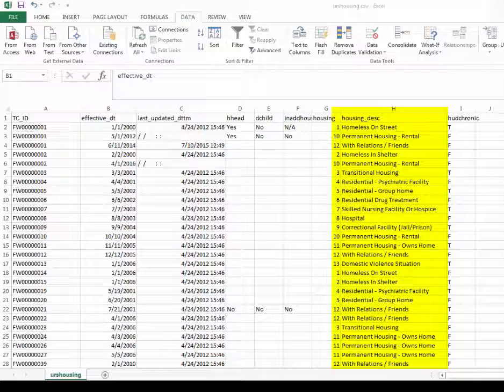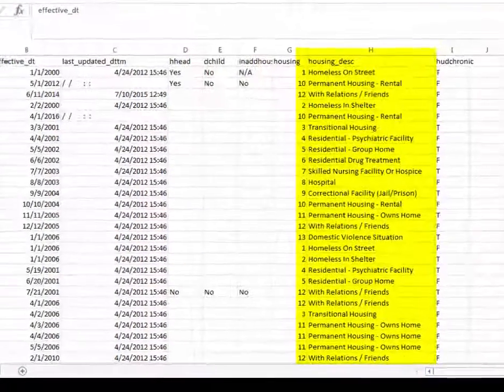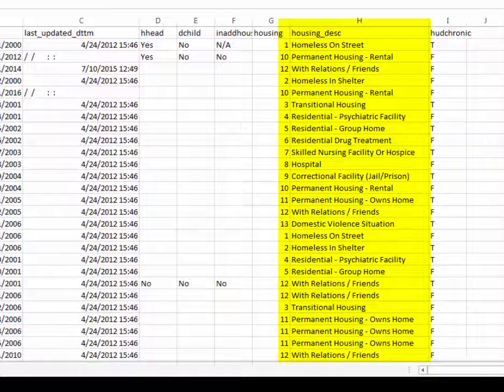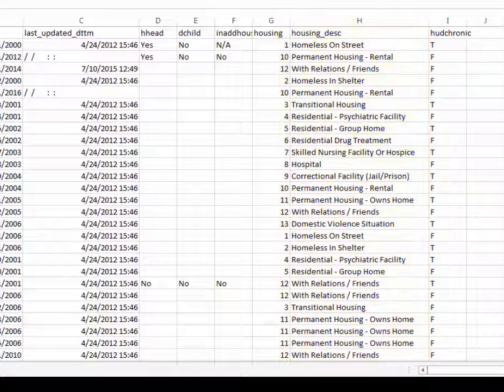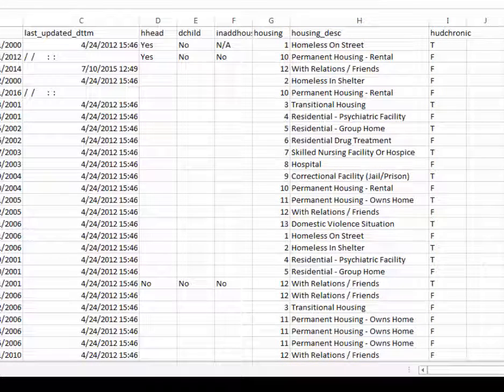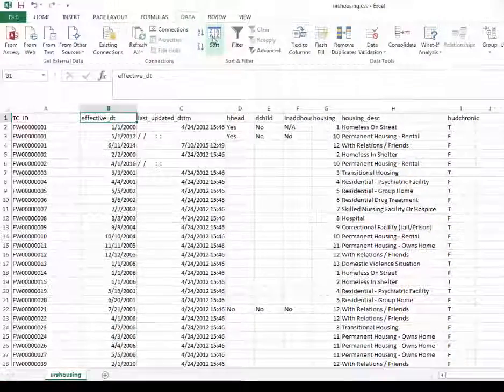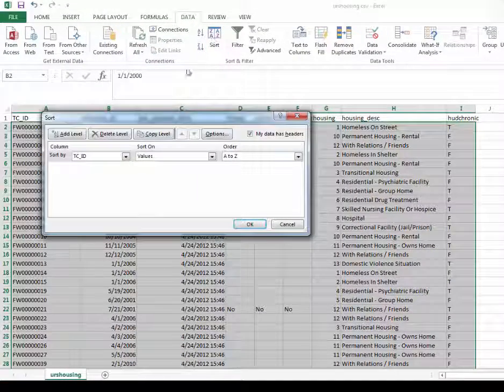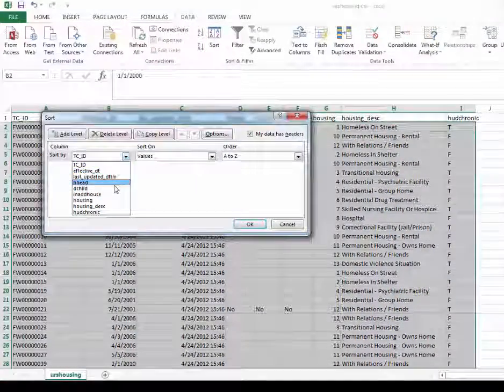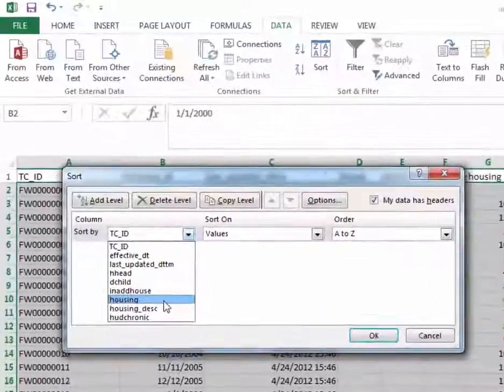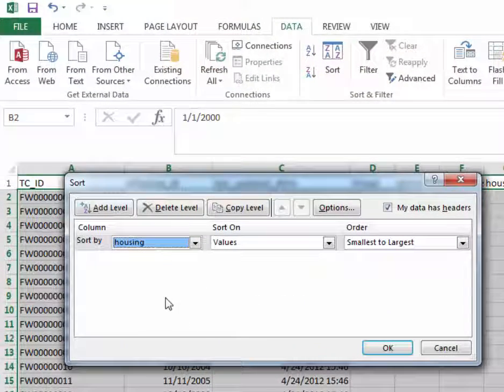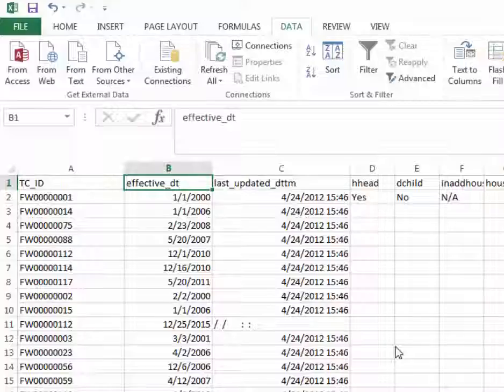Here we have URS housing which includes client housing status information. Say we wanted to sort by housing status. We could come in, choose sort by housing. Click OK.